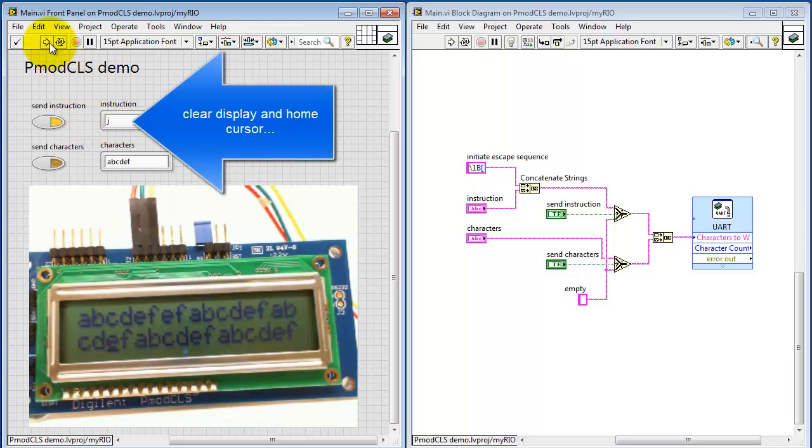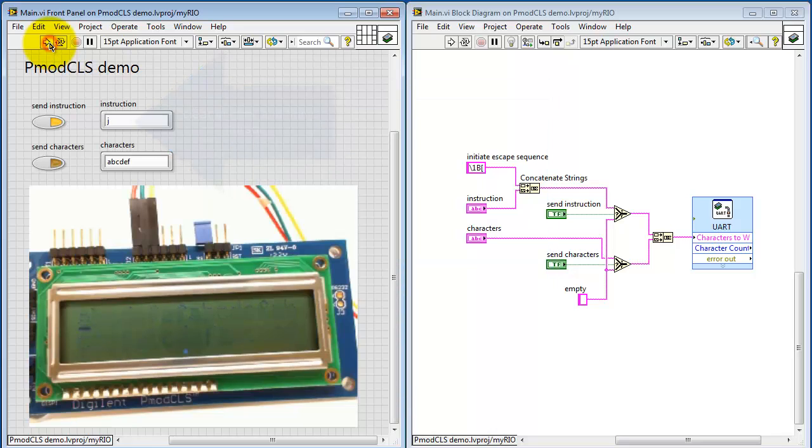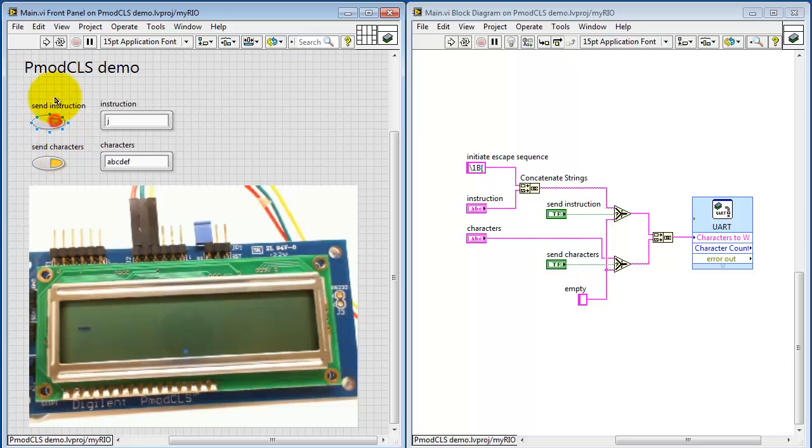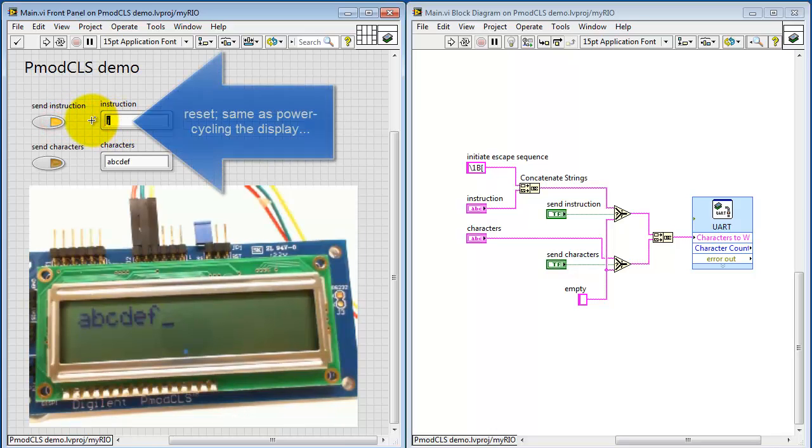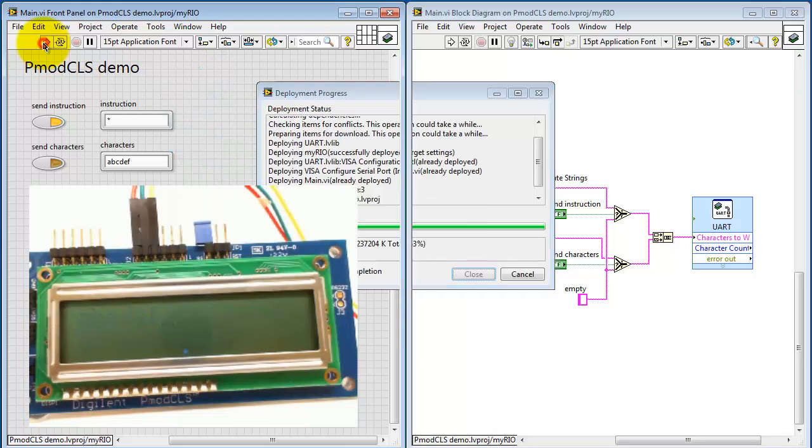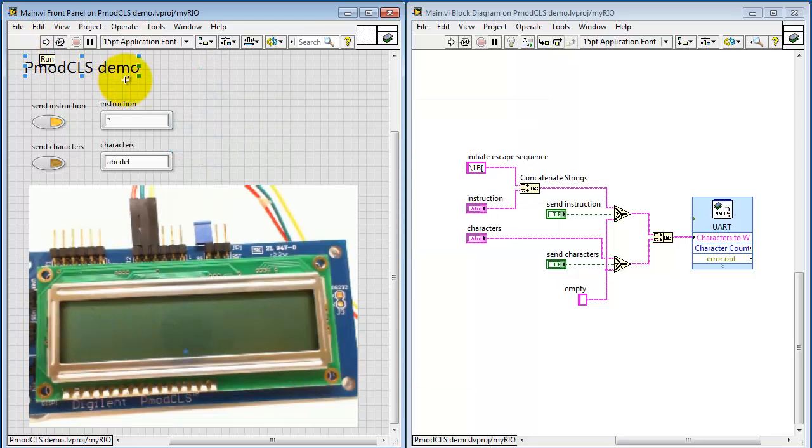This one actually does clear out the buffer. This says clear the display and home the cursor. Send a few characters back out there to get something on the screen again. And the asterisk resets the display and it's the same thing as cycling the power to the display.